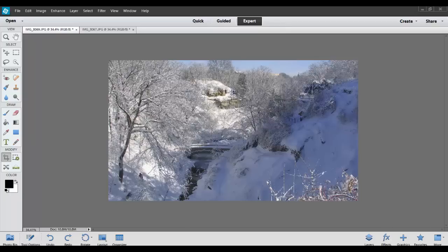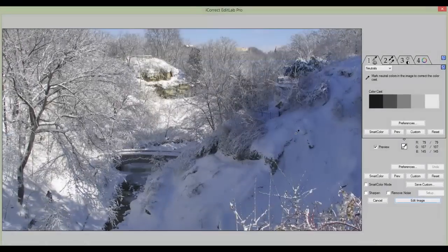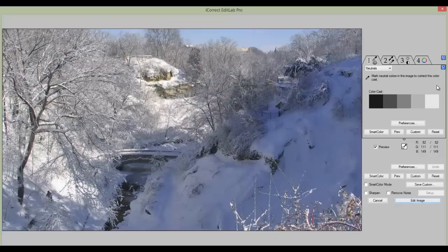So let's open iCorrect EditLab Pro and see what we can do to enhance the color of this photo. EditLab's color tools are grouped into four tabs that if you use in the proper sequence — 1, 2, 3, and 4 — you will avoid the chase-your-tail syndrome that you experience when using the traditional Photoshop color tools.